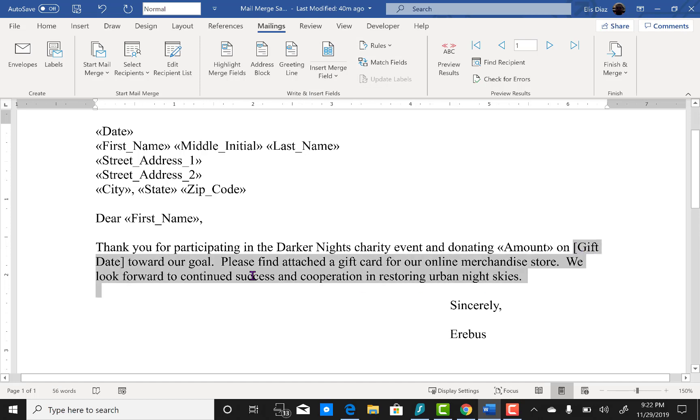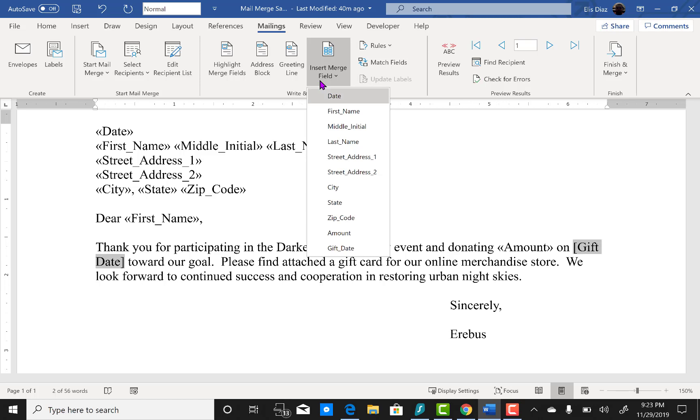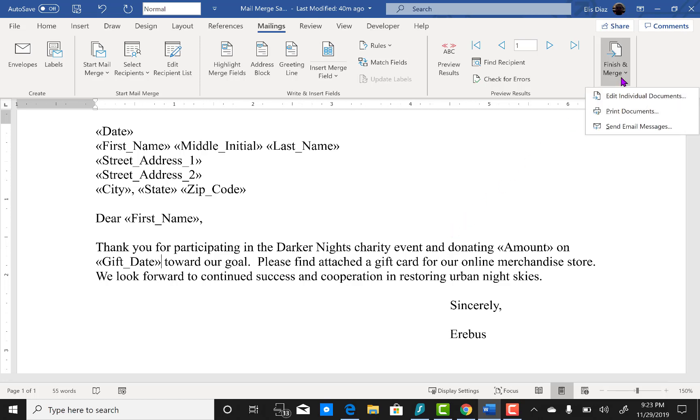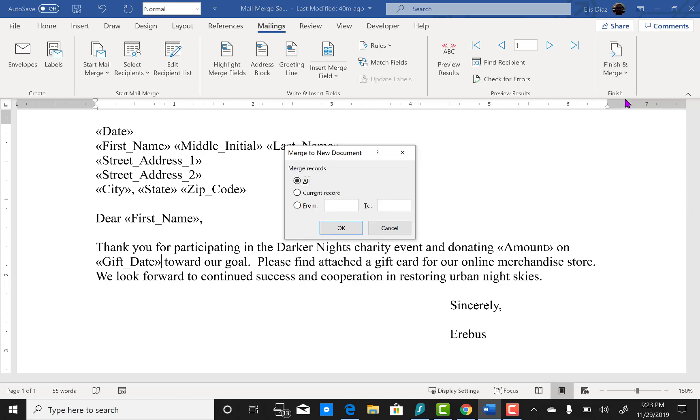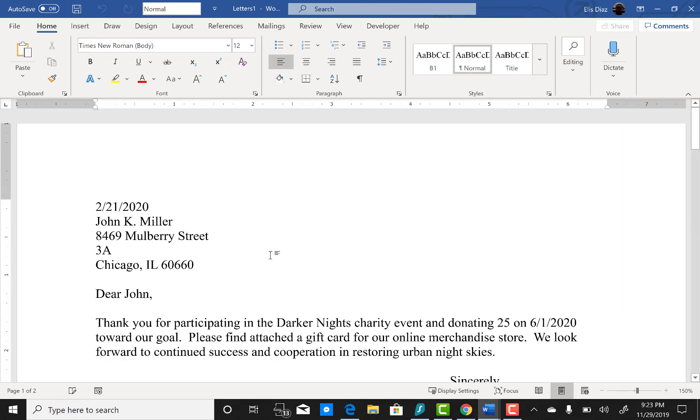Now you're going to click on the finish and merge menu here and then click on edit individual documents. And as you can see here it is.